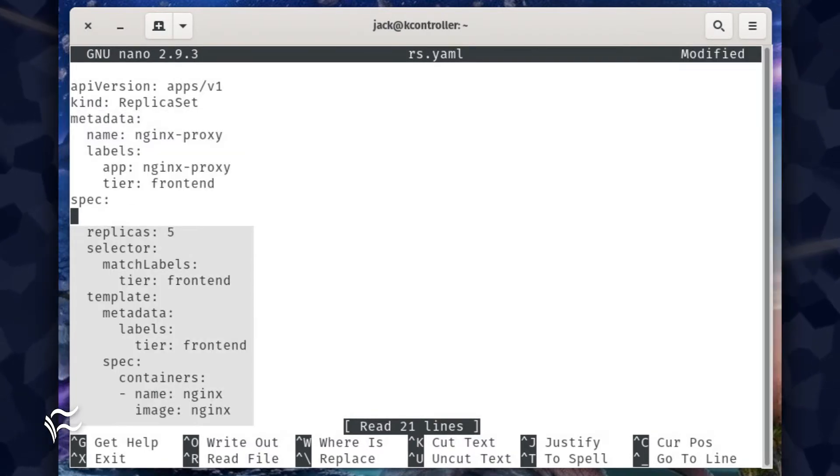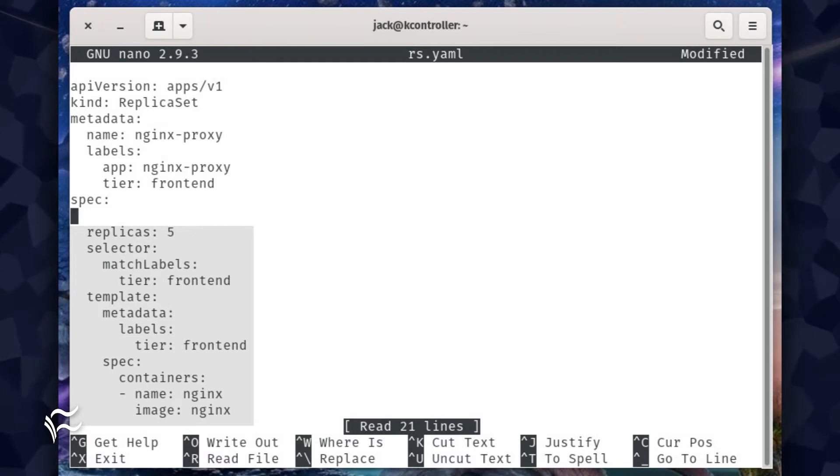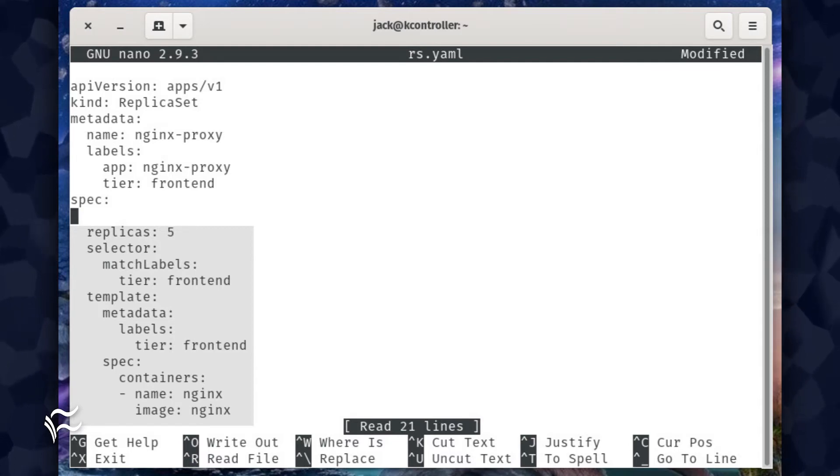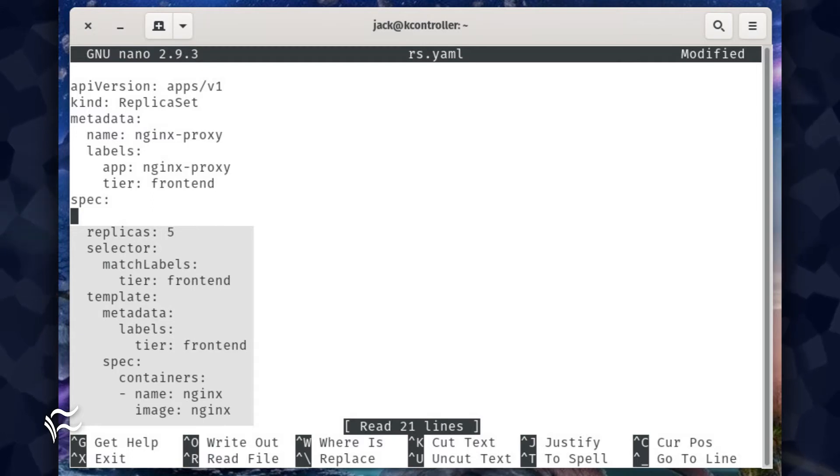In the next section, we define the specs for the replica set. We start off by deploying five replicas, and then we use match labels to instruct Kubernetes what pods the deployment will apply to, in our case, NGINX-proxy. We'll also name the containers and define the image to be used for the pod, NGINX.